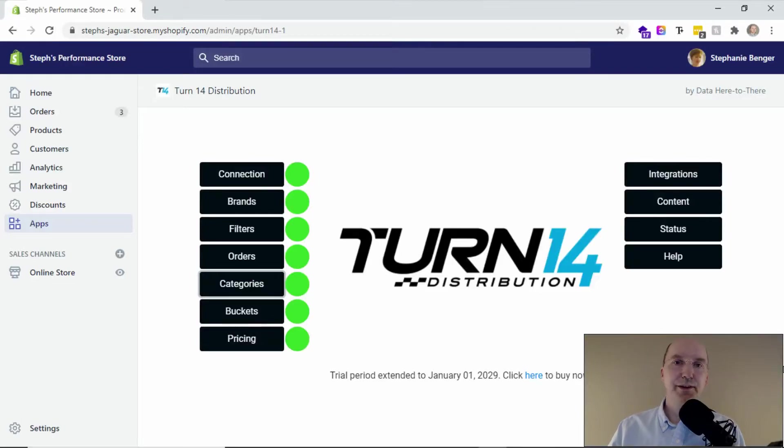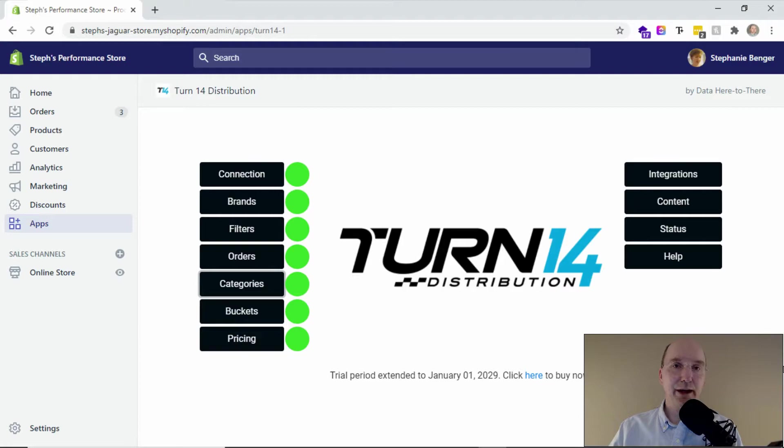Hello, this is Jay from Data Here to There, and today's quick tip is about the power of filters.